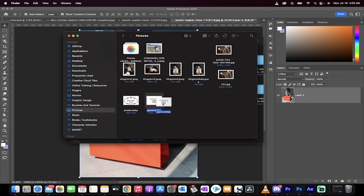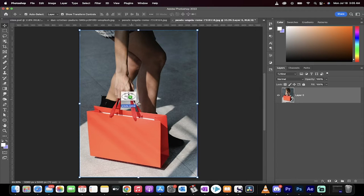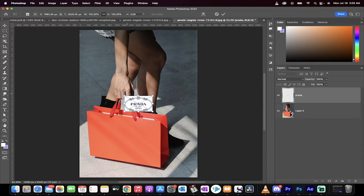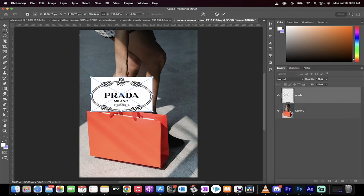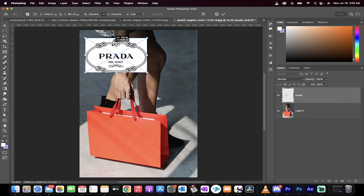I'm going to drag and drop the, let's do Prada. Let's put Prada on this one, drag and drop it in. I'm going to make it a little bigger, and I'm going to move it up here.